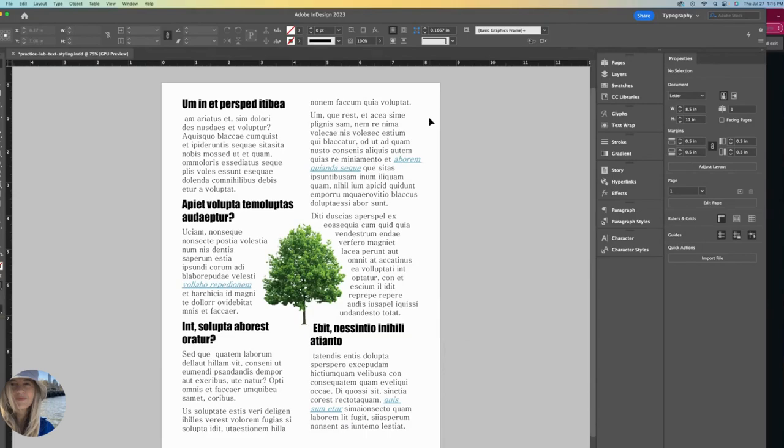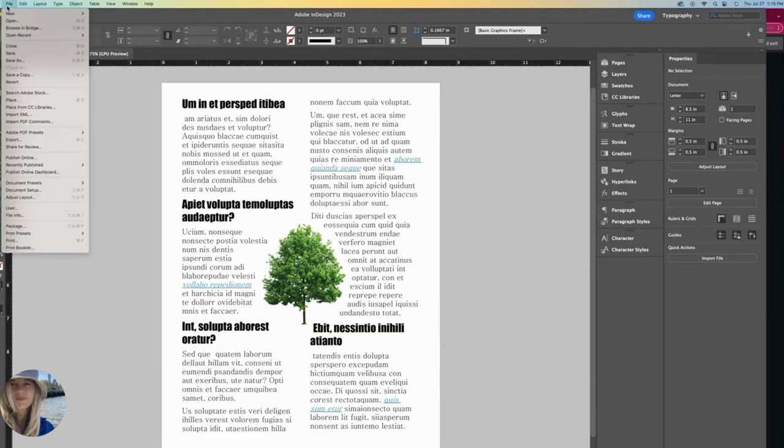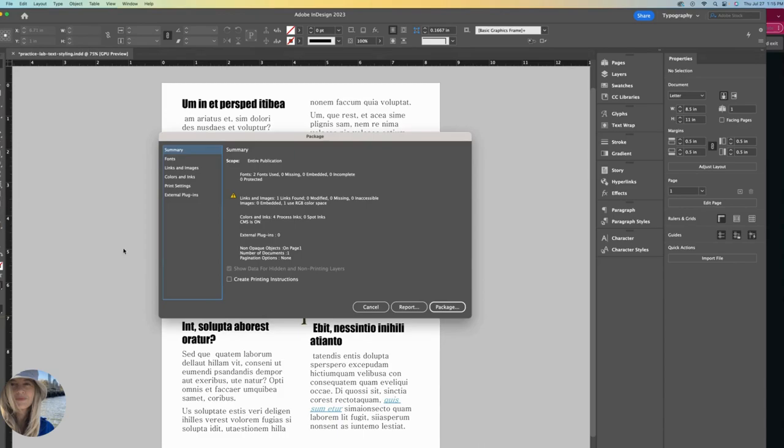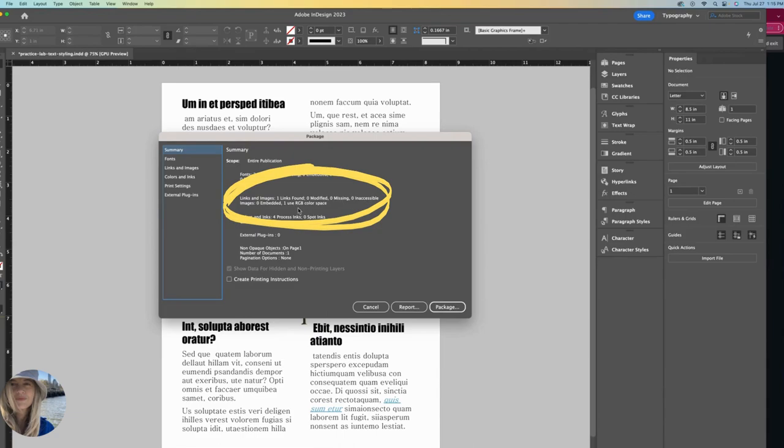So I can close out of that and go back to file and package again. Here we go. If I look through this summary, there's no longer any missing images. It is still letting me know about an RGB color space issue.